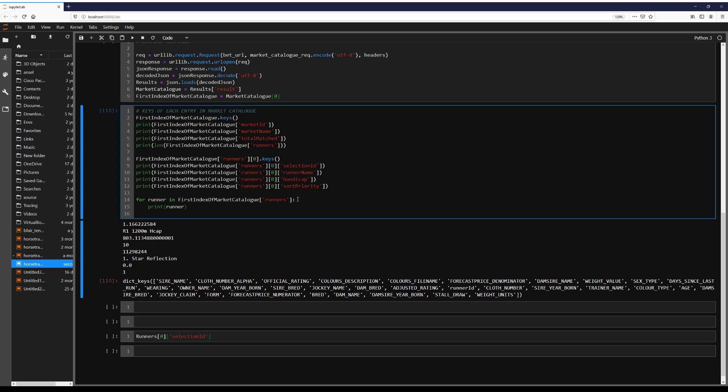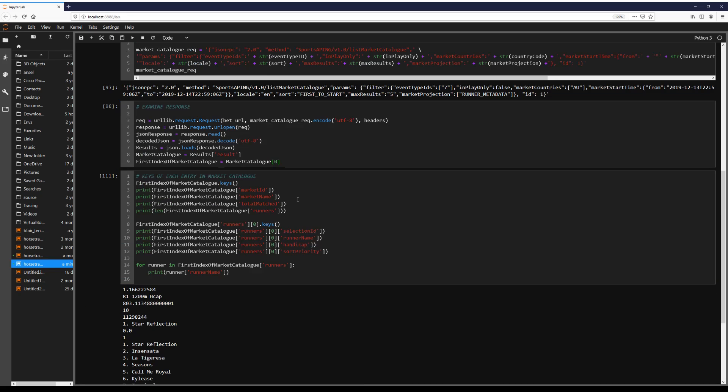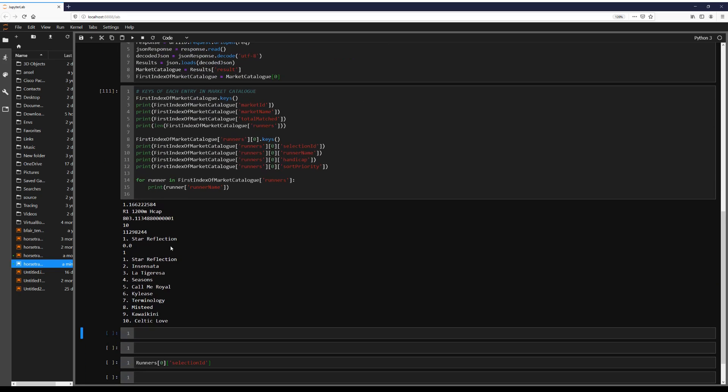So this should print every, yeah, every horse in this race.